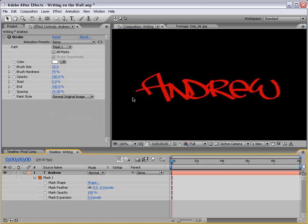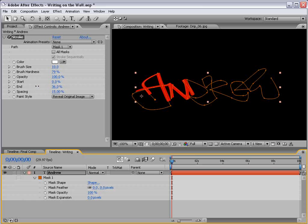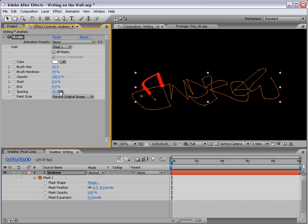And okay, so we have a few little red spots here, but instead of increasing it more, we can just fix the mask points. Okay, so once the red's all pretty much covered up, then just go to the Stroke Options and change it to Reveal Original Image. So, now we can see everything is fine. Then, if we animate the end position, you can see that it sort of writes on.